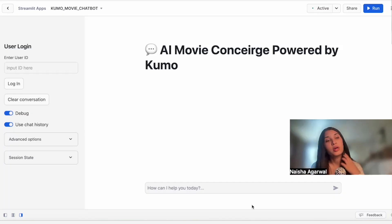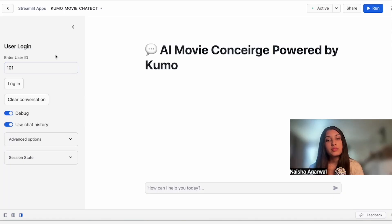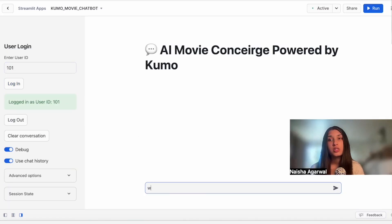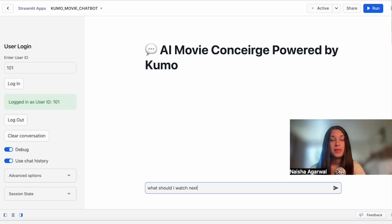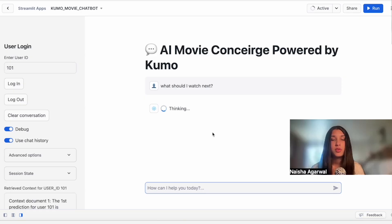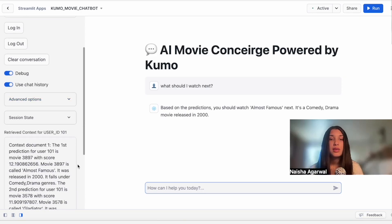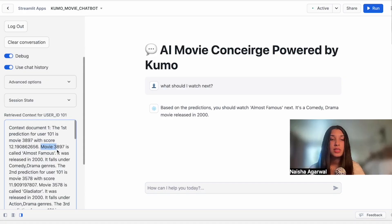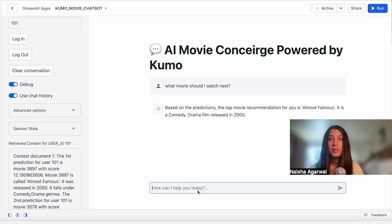Here we're able to put in our user ID and log in. Now we're able to ask our AI movie concierge: what should I watch next based on this customer's ID? We can see that we're retrieving the context documents for the specific user ID and then releasing the prediction, which is Almost Famous. And we can see on the left side that's what the document says as well.